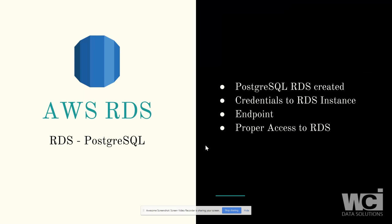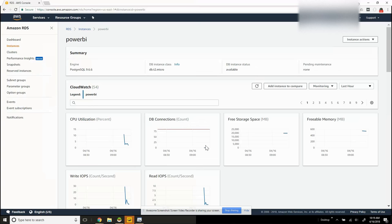First off, we're going to make sure that Postgres has been created in the RDS, that we have credentials to connect to AWS and the RDS instance specifically, that we have an endpoint inside of AWS to connect, and that we have proper access to our setup RDS. So we'll go to the console.